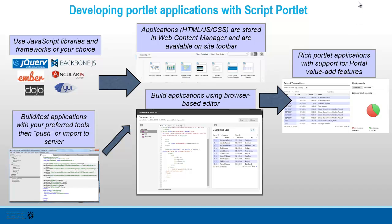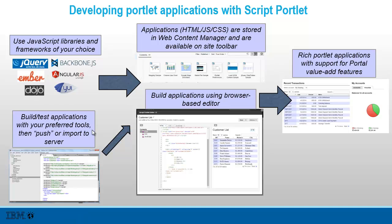You can build applications in a couple of different ways. You can build them in the browser using the Script Portlet editor, or you can build and test applications on your laptop with your preferred tools and then push or import them to the server. The applications you build can include any kind of functionality, and you can use portal's key value-add features, things like portlet preferences for application customization and public render parameters for sharing context.